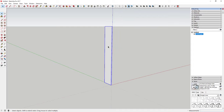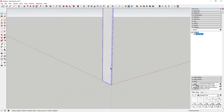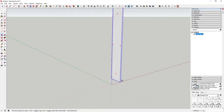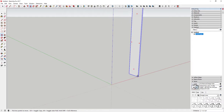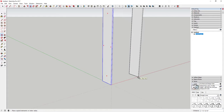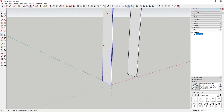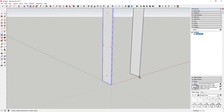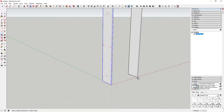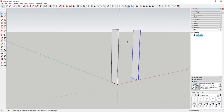Now we're going to use the move tool to make a copy of this object. Activate the move tool by tapping M, select your object, and click on a corner. Tap the Control key to put it in copy mode — you can see how it's creating a copy. Type in 36 inches and hit enter, which creates a copy of this object 36 inches over.